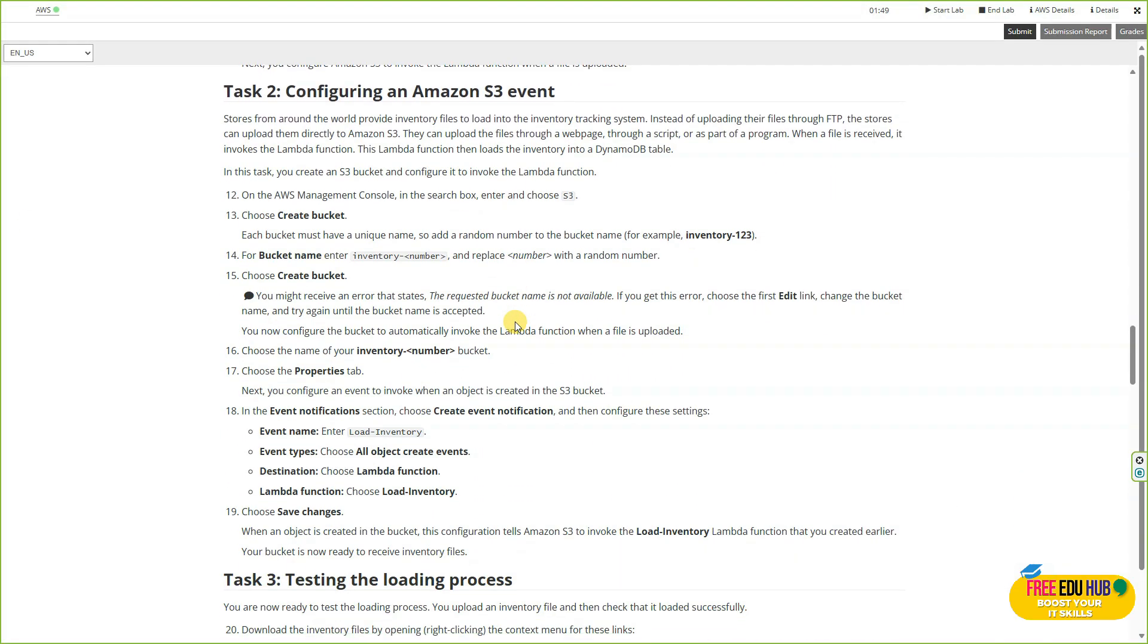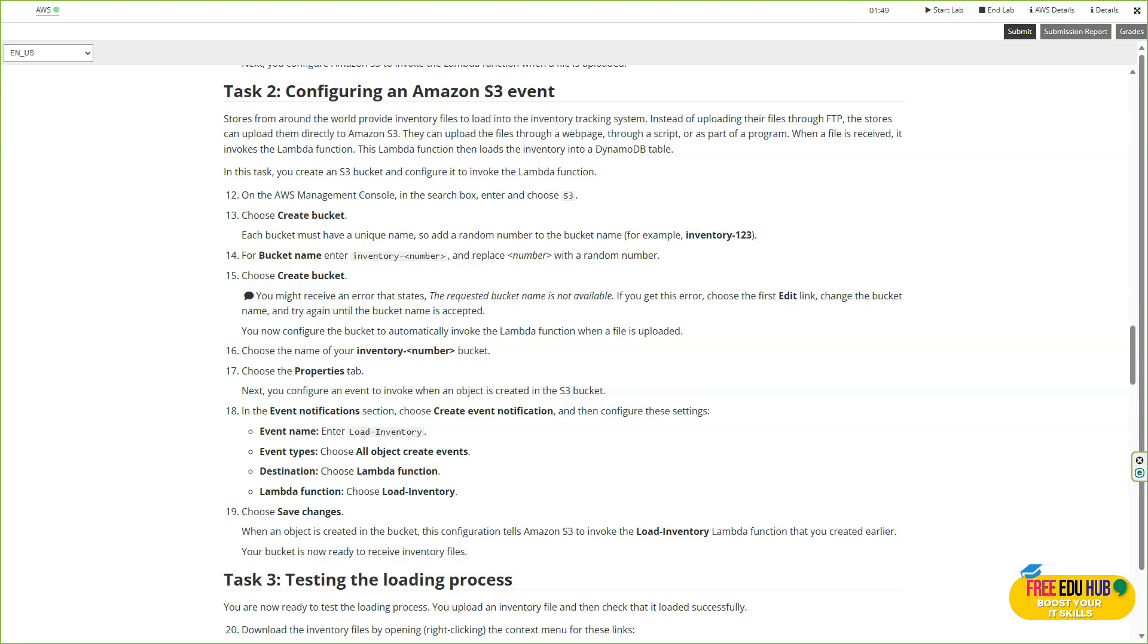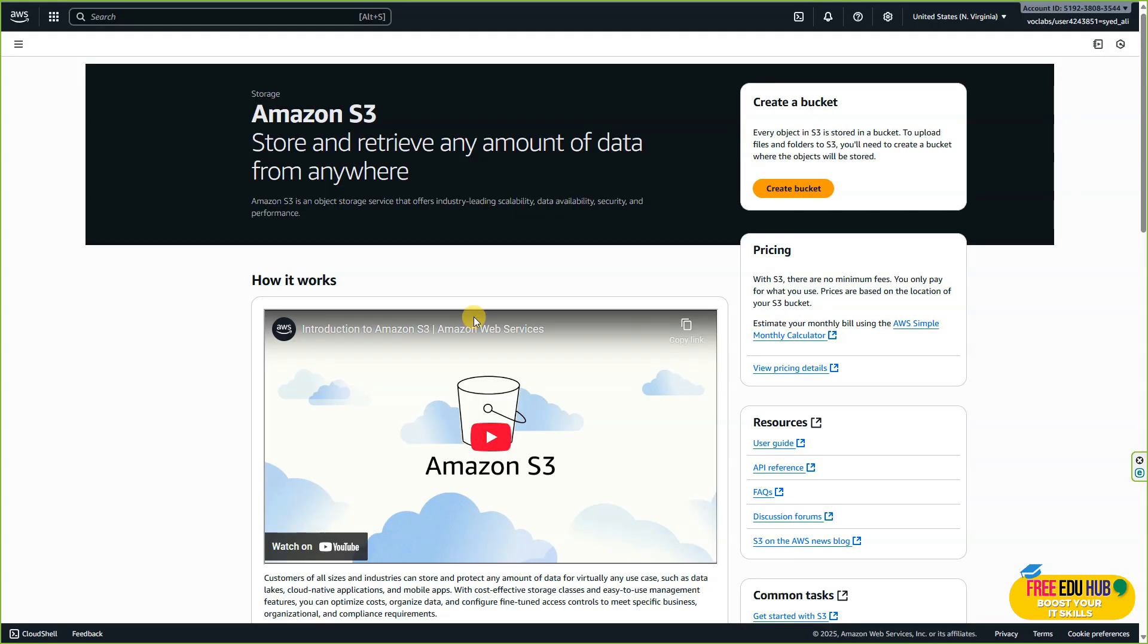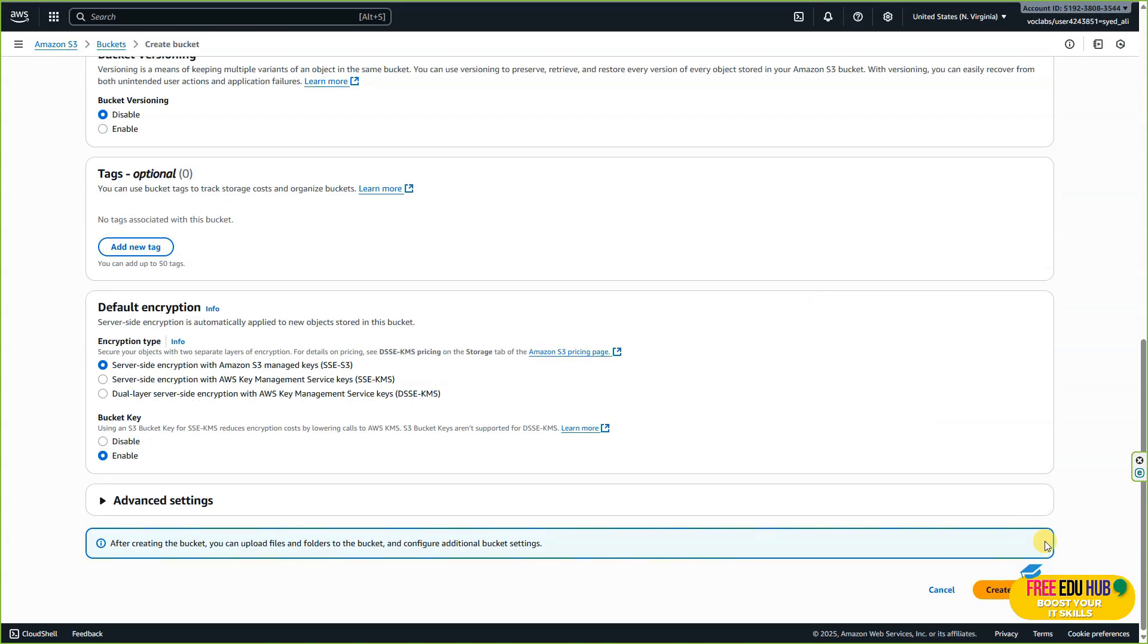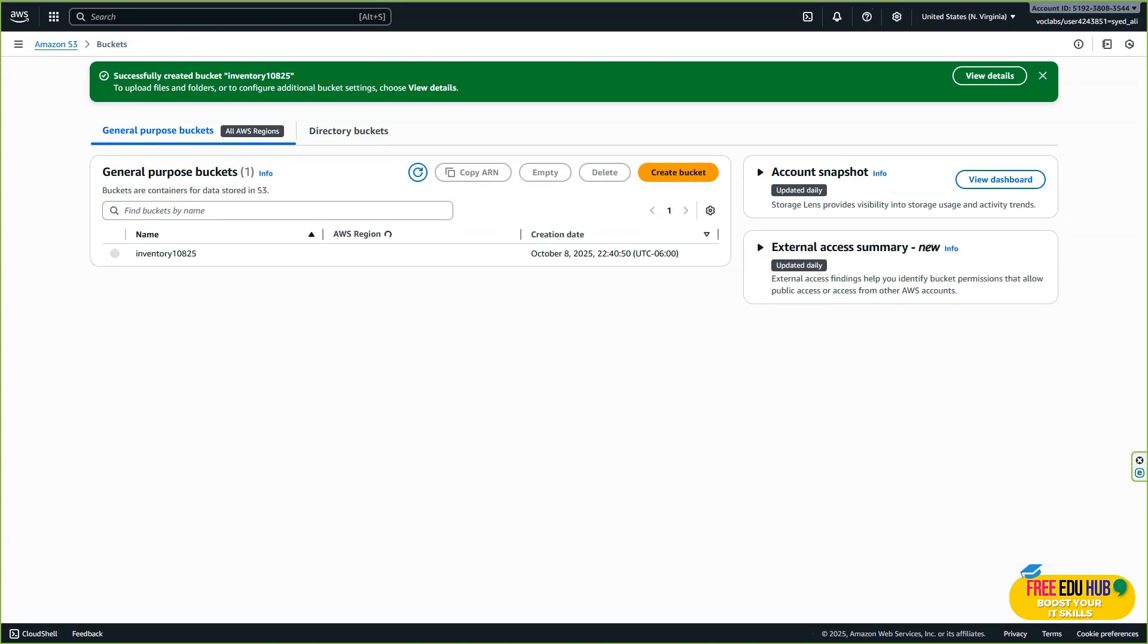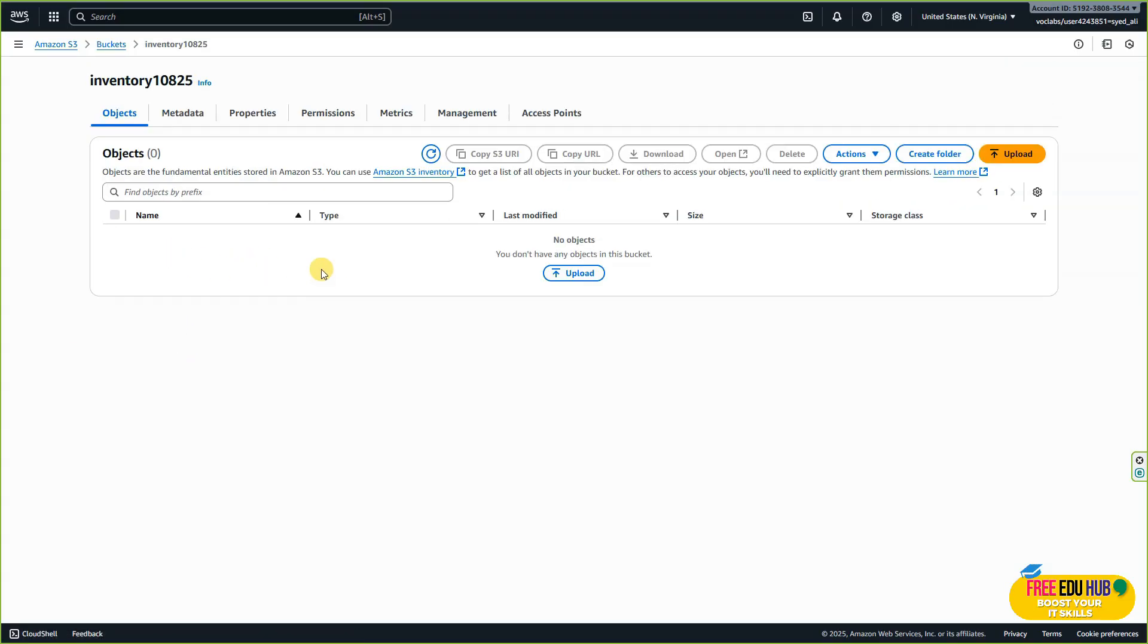In task number two, we'll configure an Amazon S3 event. This step configures an S3 event notification that triggers our Lambda function whenever a new file is uploaded to the S3 bucket. We'll specify the event type, such as object created, and link it to the Lambda function we just created. We'll go to S3 and create a bucket. I'm naming it 'inventory-10-825,' then we'll create the bucket without making any other changes.